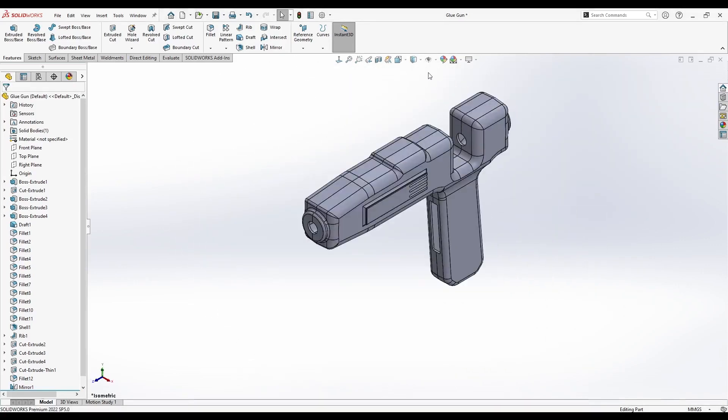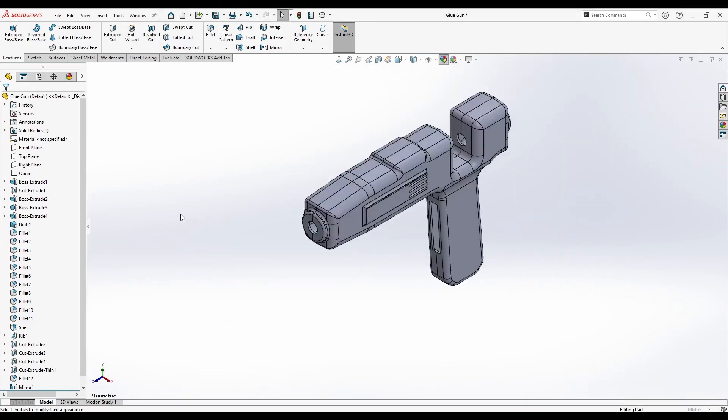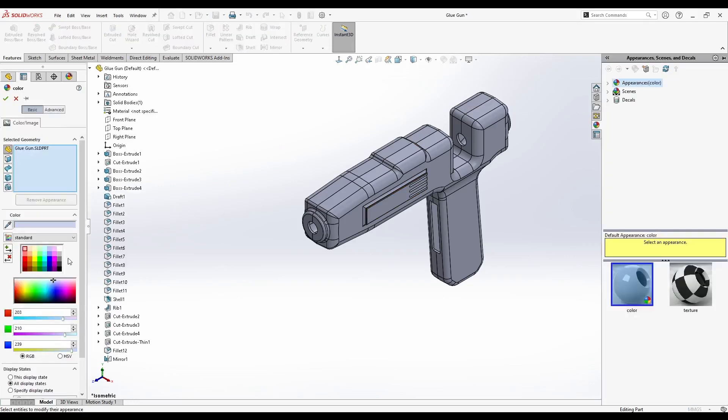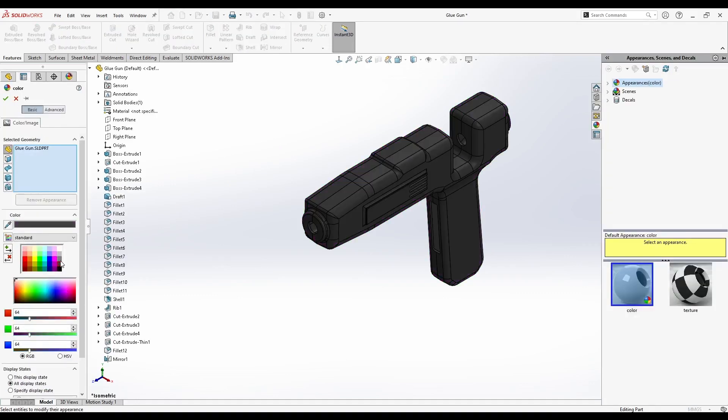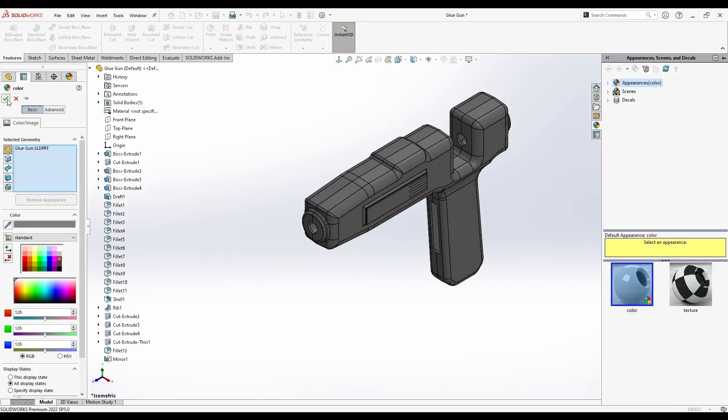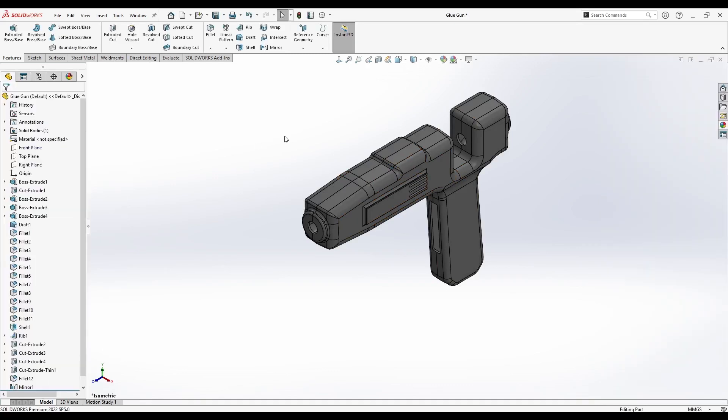Maybe we can add a color. Let's go to Edit Appearance and add maybe a gray or darker gray. You can choose the best color for yourself. Here it is. We are done. I hope you like this tutorial. And I'll see you in the next one.